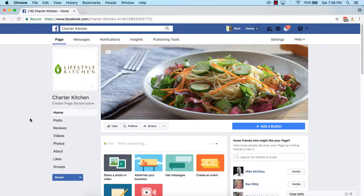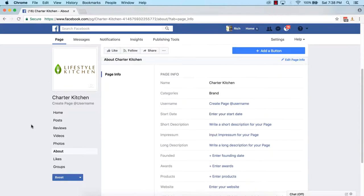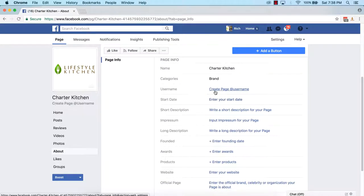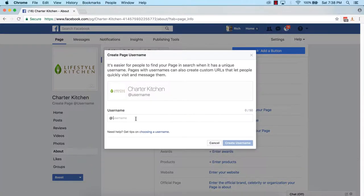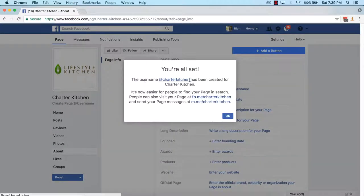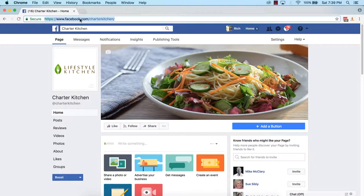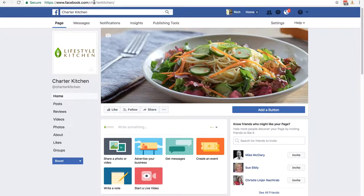Next I'm going to edit the About page — you can see it in the left sidebar. Click on 'About' and scroll down to see all the options. The first thing to do is create a username: click on 'Create Page Username', type your brand name with no spaces, and if it's available you'll get a green tick. I click 'Create Username' and you can see 'Charter Kitchen' has been created. You now have two extra addresses. Click OK, and you'll notice the URL is now clean — facebook.com/charterKitchen — making it much easier for customers to find your page.